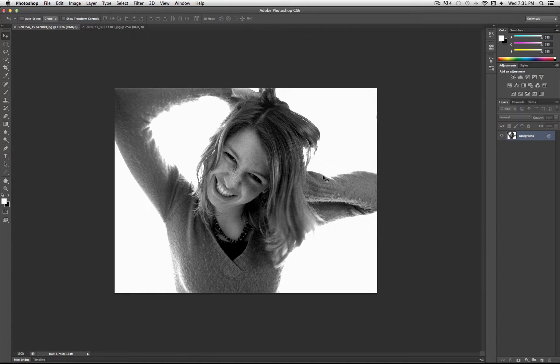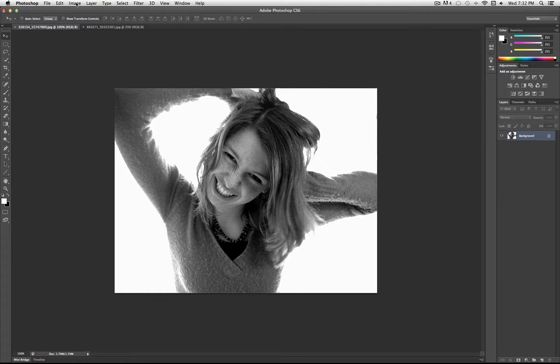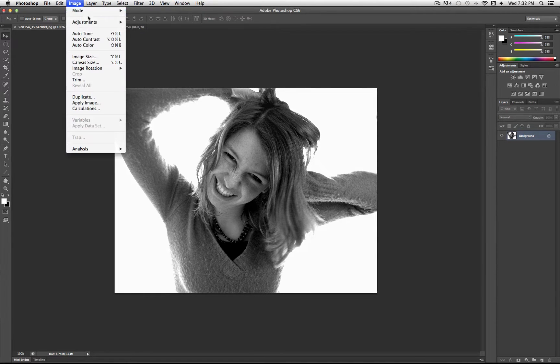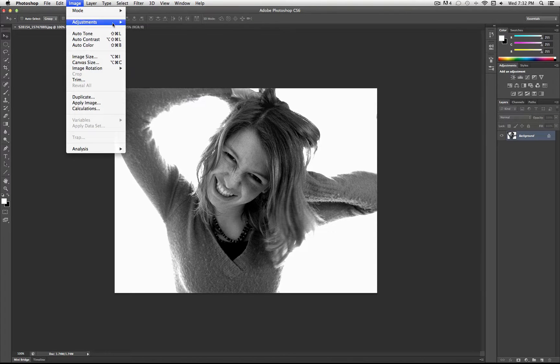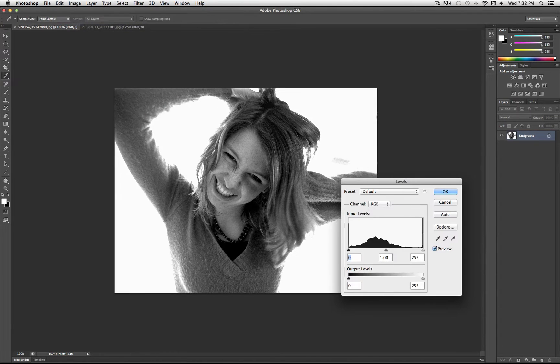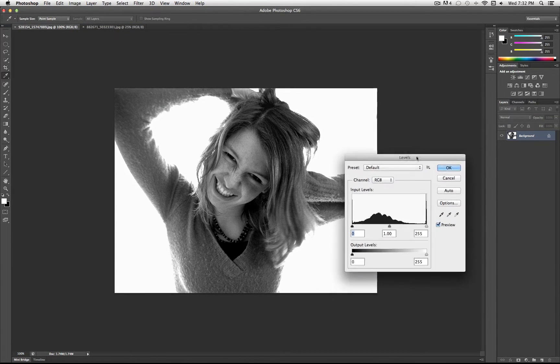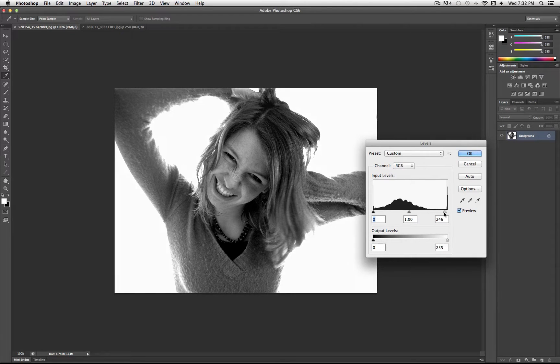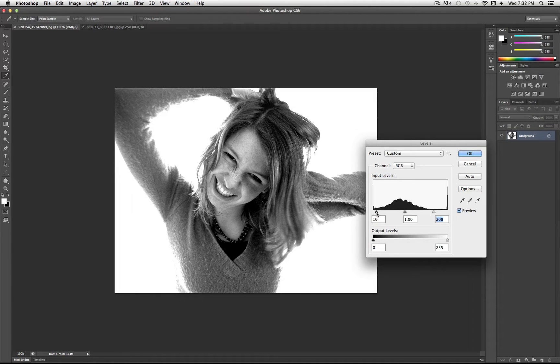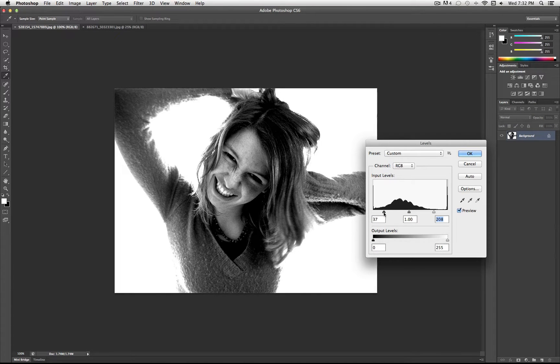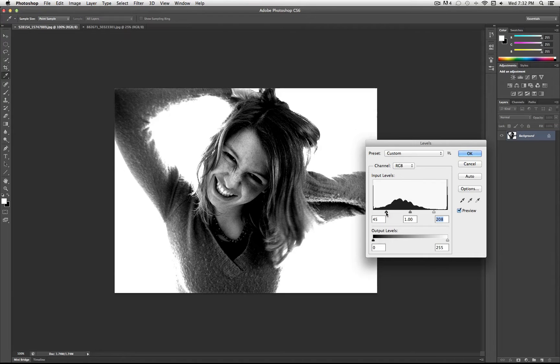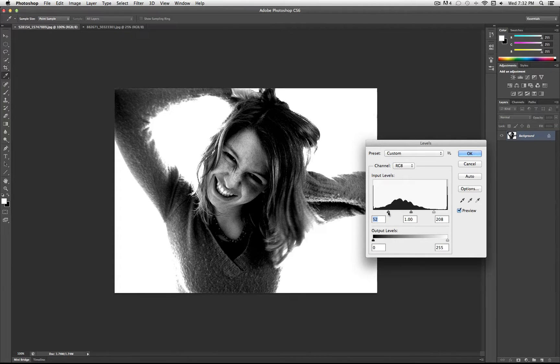So this is my original photo here, and one thing you can do to all your photos to make them work better is go to Image, Adjustments, Levels. And if you adjust the levels a little bit to make them a little more contrasted, by taking the most right slider and sliding it left, and the leftmost slider and sliding it right, you'll notice that it's going to make it a bit more sharp and contrasted.